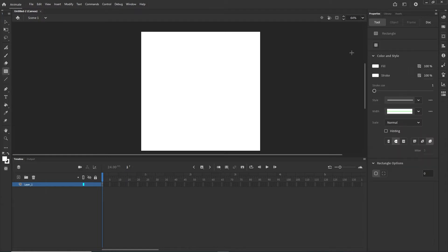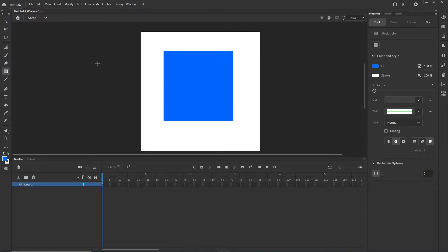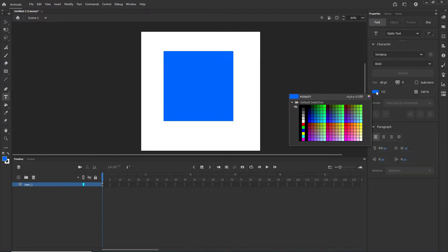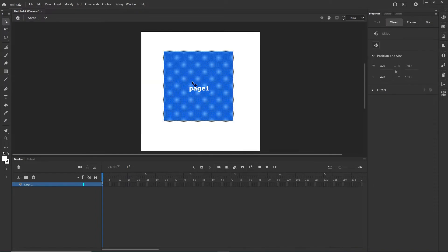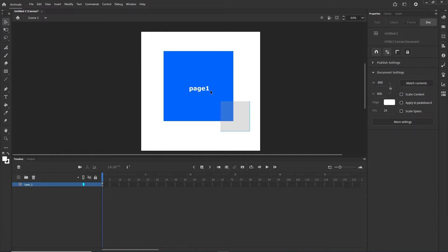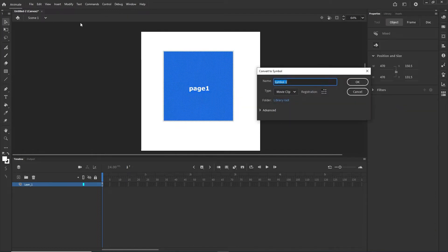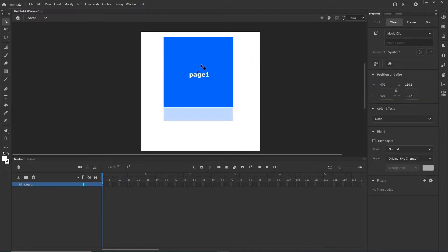I am going to quickly create a shape using the rectangle tool, pick a color, draw a rectangle, then use the text tool to write 'page 1'. I will select both, hit F8 or Modify > Convert to Symbol, and call it Symbol 1. Then I'll click on it, confirm it is a movie clip, and set the instance name to 'page1' — this is the name we will use to target it with JavaScript.